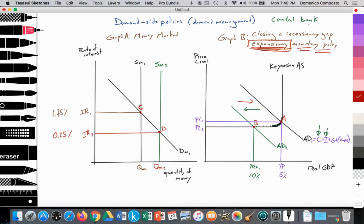The central bank or Federal Reserve intervenes immediately by engaging in expansionary monetary policy — expanding the supply of money. They print money and buy central government bonds. That leads to an increase in the supply of money from SM1 to SM2, where SM2 equals DM1 at point D. That lowers the interest rate from IR1 to IR2, or from 1.75% to 0.25%, increasing the quantity supplied and demanded of money from QM1 to QM2. As a result of the fall in the interest rate, it incentivizes households and firms to borrow money at that low interest rate and spend into the economy, increasing consumption and investment spending. Thus AD2 shifts out to AD1, closing the recessionary gap.